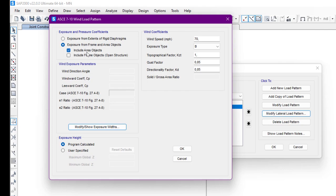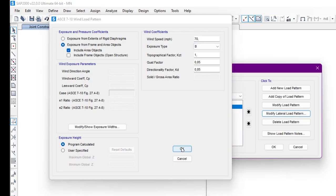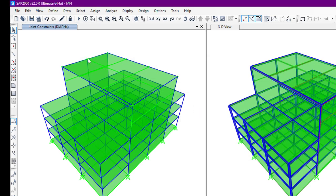With the frame/area object option, we have two sub-options: include area objects and include frame objects. We can choose area, frame, or both. I'll click on area because our structure is a closed area object. When we select this option we have to input the Cp coefficient manually, along with wind speed, exposure type, and so on, then click OK.